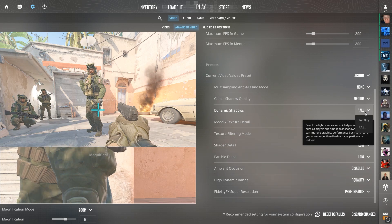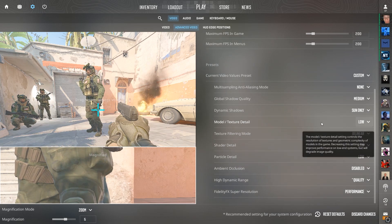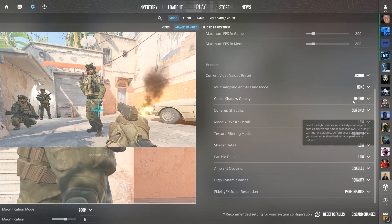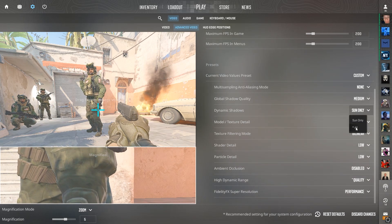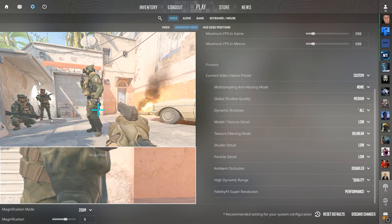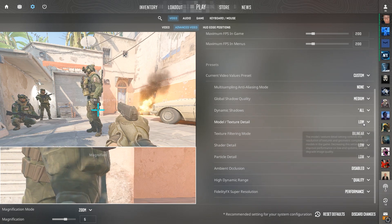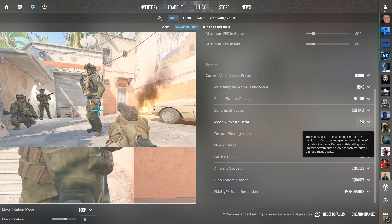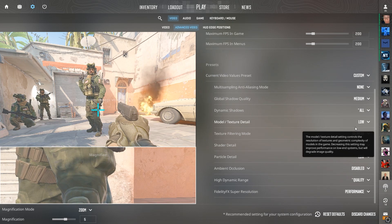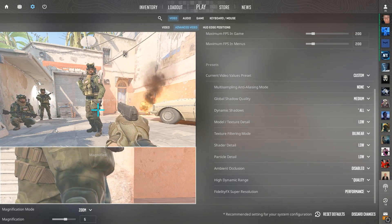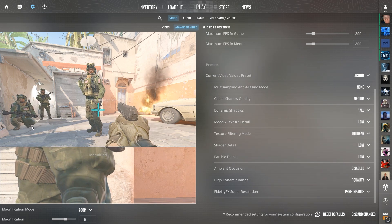For dynamic shadows, you have the option to do sun only and all. Switching to all provides you a huge advantage in-game at the cost of some FPS. So personally, if you're getting above like 100 FPS in-game, let's say, I would say keep it on all.